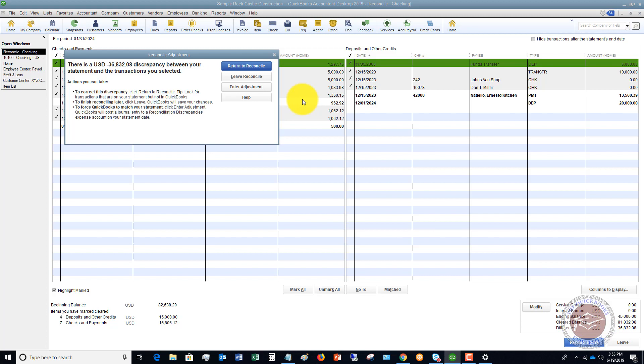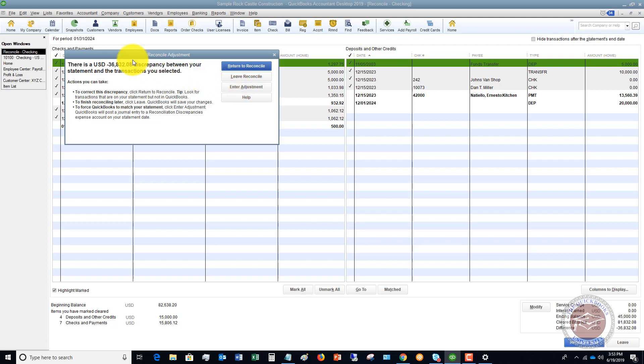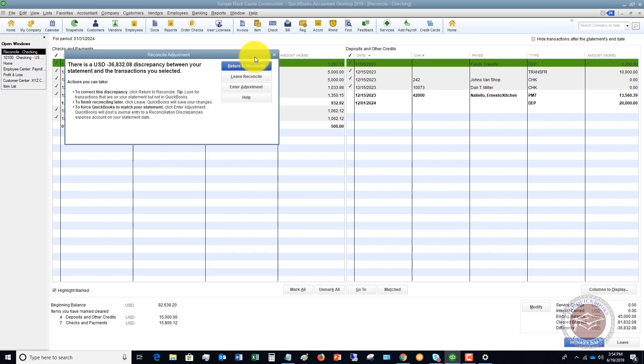So the point being here that if you have this reconciliation discrepancy, you want to either put an adjustment in QuickBooks. So if I click reconcile now, you'll see that you can return to reconcile, leave reconcile or enter adjustment. But I only recommend entering adjustment if it's really, really small relative to the size of your company. And if it's not, if it's something like thirty six thousand dollars like this one, then you want to find where that discrepancy is. Record that transaction in QuickBooks, come back to the reconciliation and fix it from there. Go ahead and check off the transaction and get that difference to zero.